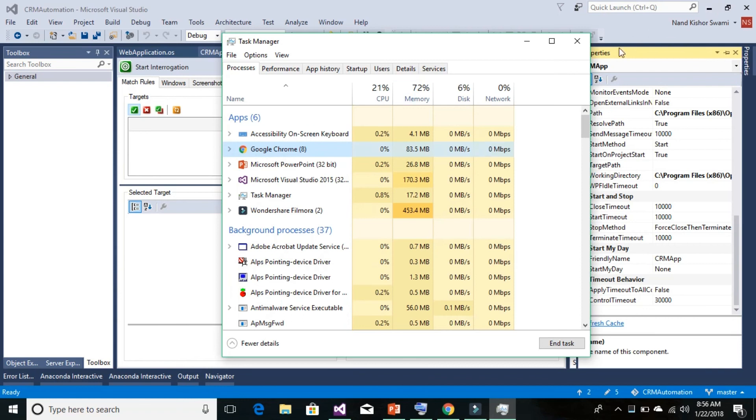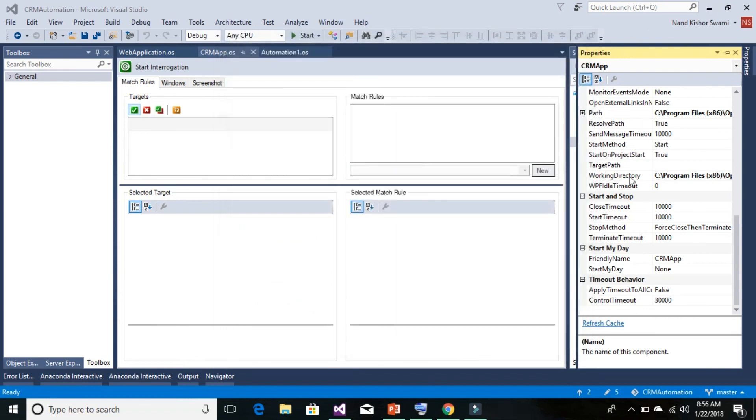And have that path entered under the path property. In that case, it can just trigger or pull up the web browser, but you cannot interrogate. This interrogation facility would not work. So to have the interrogation facility work...